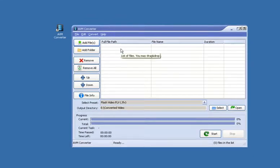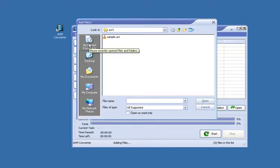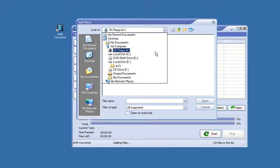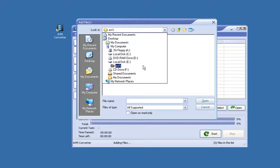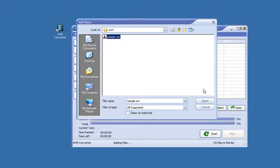The first thing we need to do is select the AVI file that we want to convert so that we can play it on our iPhone. So we click this button here. Now we browse our computer until we find the AVI file we want to convert. I'm going to choose this small sample AVI file that I have here.